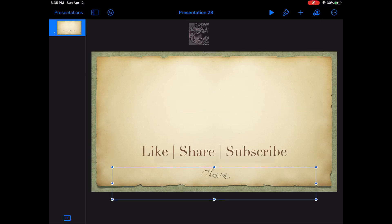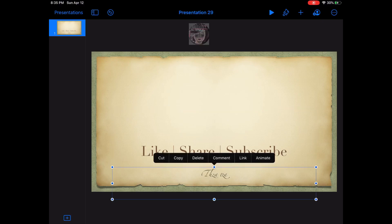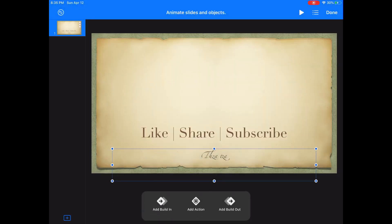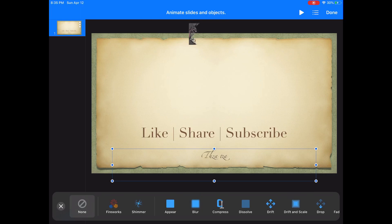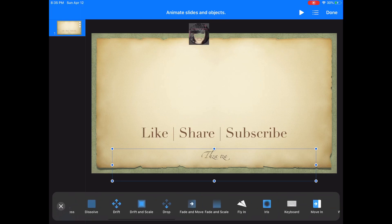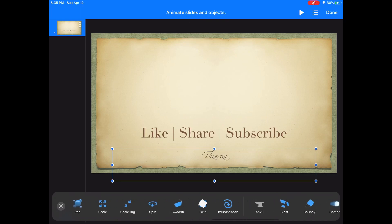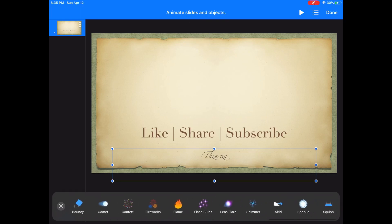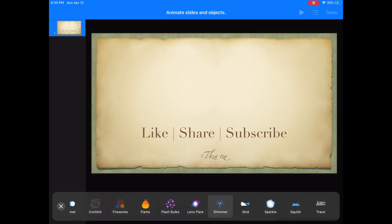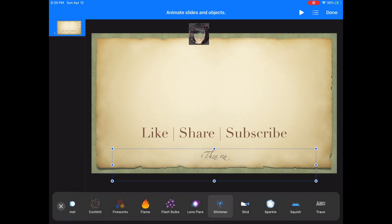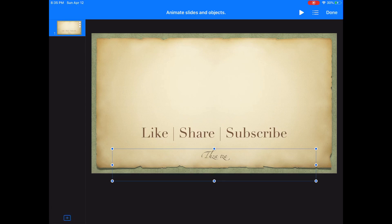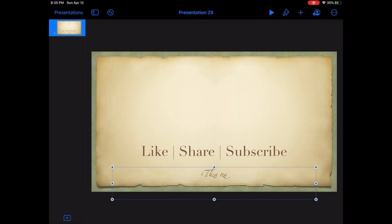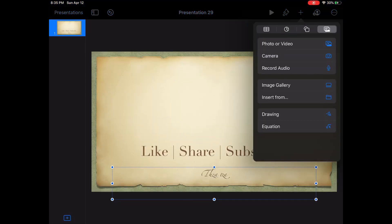Let's go ahead and animate the second box — select Shimmer as the build-in. On the second box or first box, you can also add pictures.